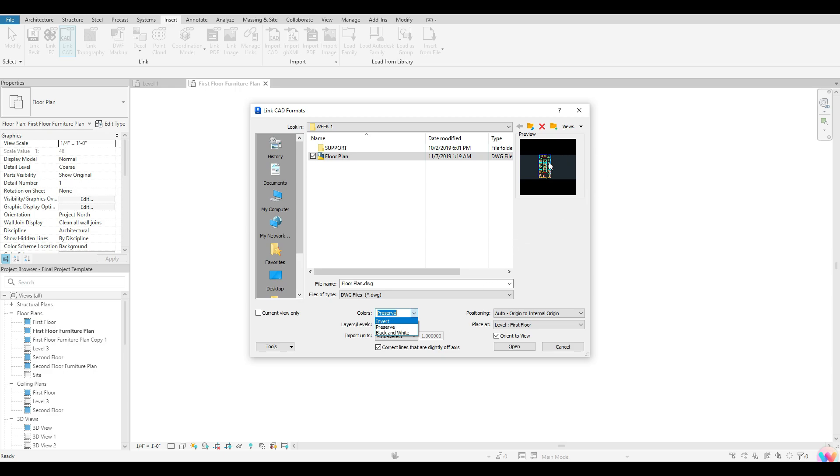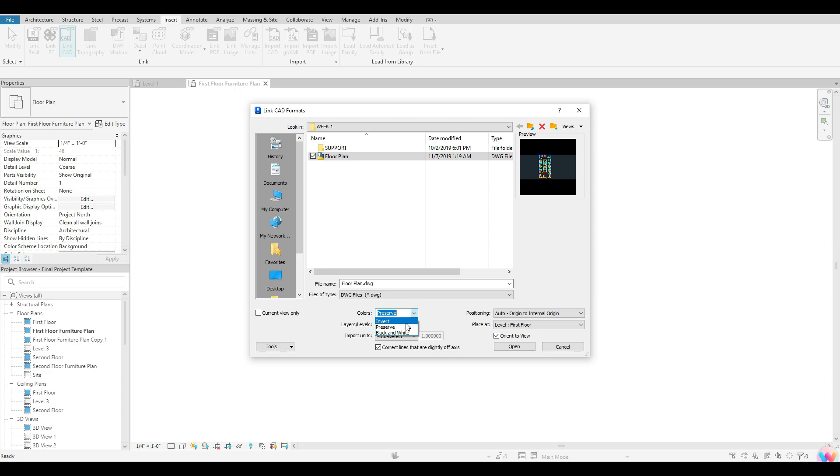If you guys can see my preview here, you guys can see that I have a lot of different layers within this drawing. So if I would like to see that color for those layers, then I would keep it at preserve. I can also choose to do black and white, which, depending on the project that you guys are working on, I like to bring in my drawing in black and white, it's just a little bit easier to see in the model space. Or you can do an invert, which is just an invert of those colors that black and white. So I'm going to go ahead and just select black and white as my option.